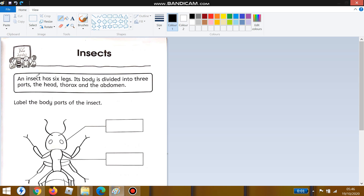An insect has six legs. Its body is divided into three parts: the head, the thorax, and the abdomen.